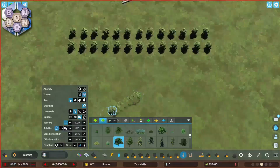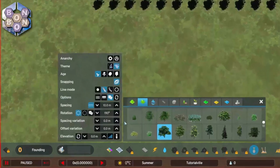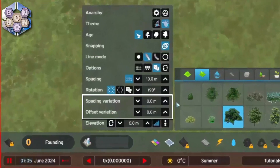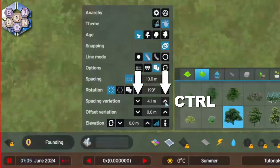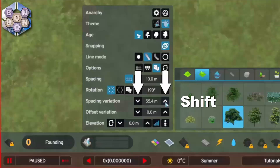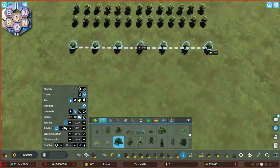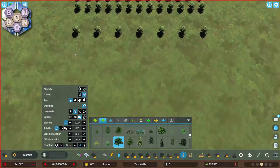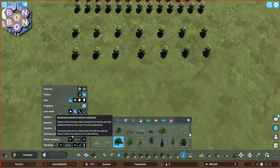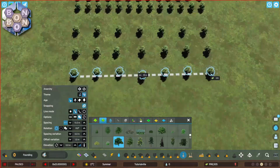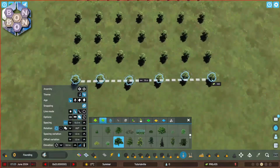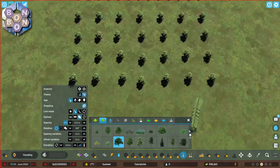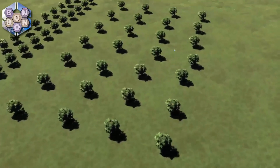Sticking with trees, another way of helping to make each feel more unique is using the space and offset variation controls. You can increase and decrease in 1m steps, or hold control for 10cm steps, or shift for 10m steps. The first row is with no variations. The second row is with 1m space variations. The third row is with 1m offset variations. And finally the fourth row is with 1m space and 1m offset variations, all with random rotations.